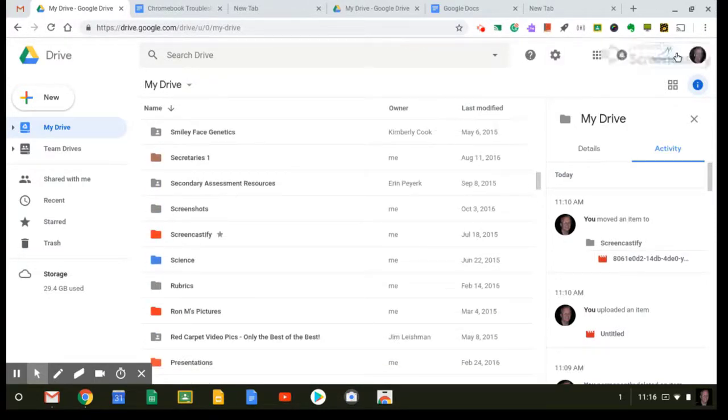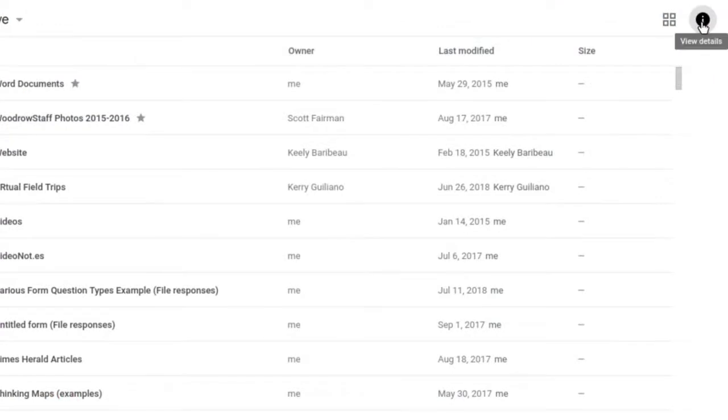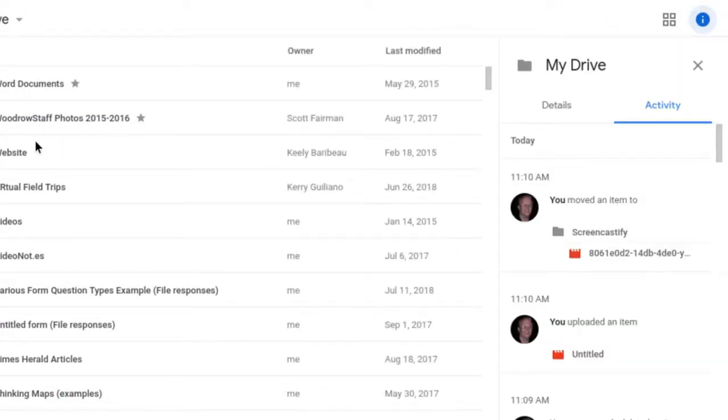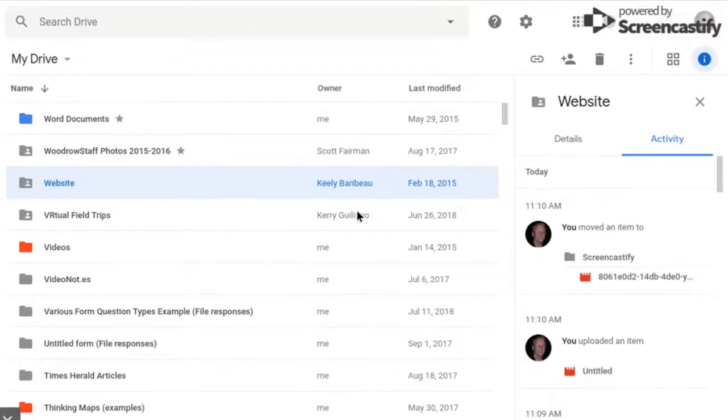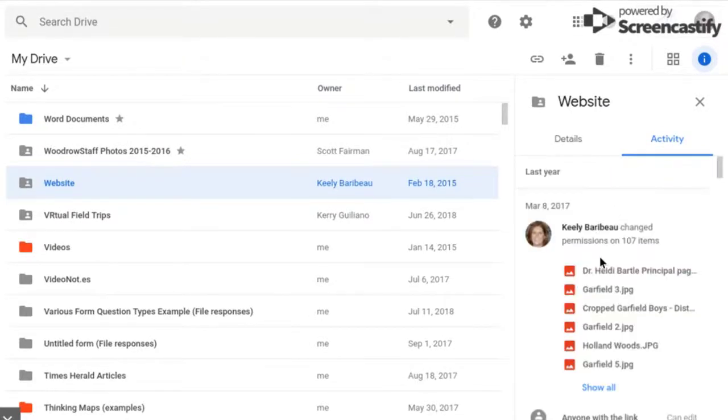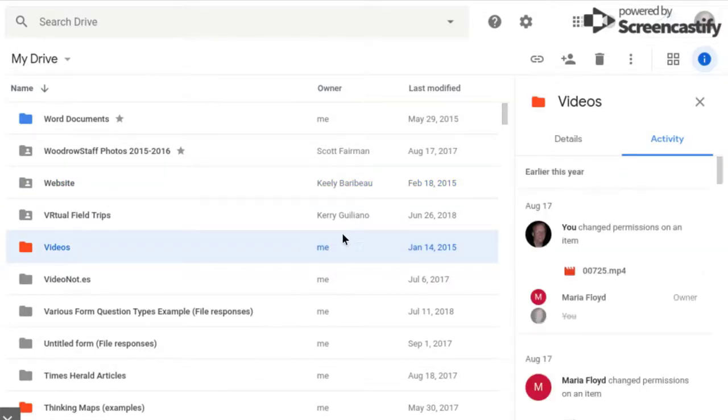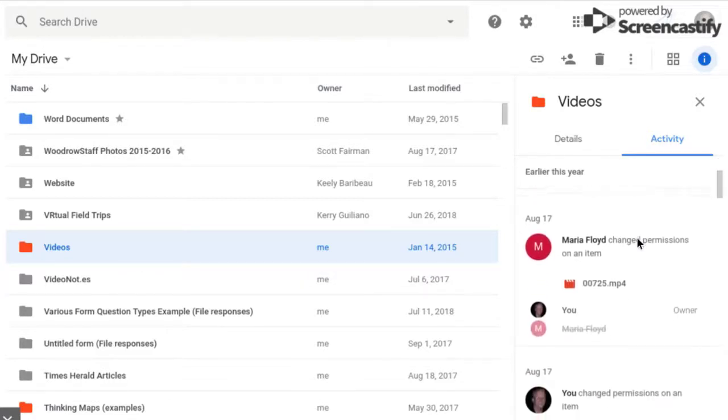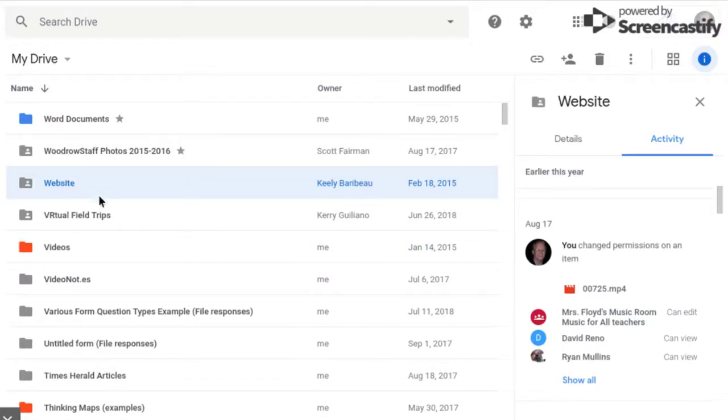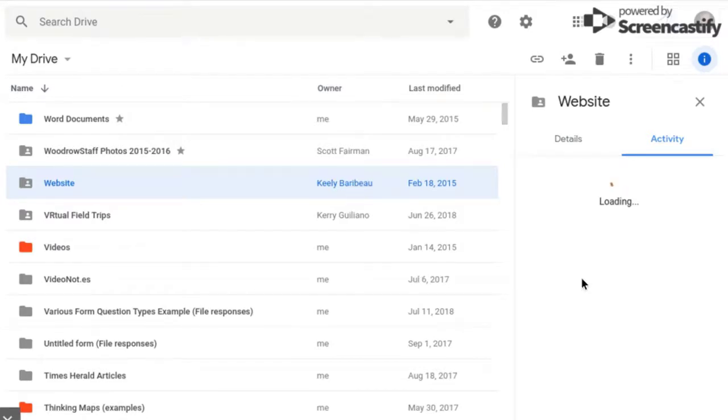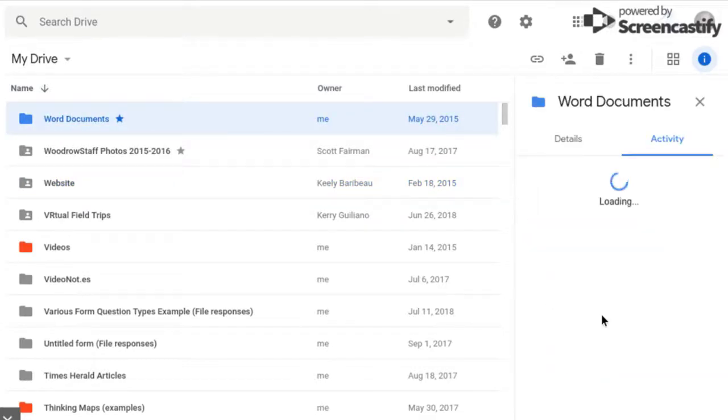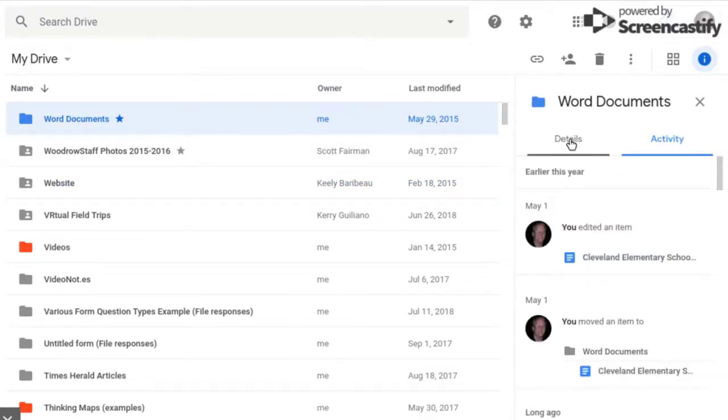So over here is another feature that I wanted to mention. It's the little letter I. This is what it normally looks like, a little letter I, and it's known as View Details. When you click on any of these files or folders, it will show you over here at the right all of the activity for that particular file or folder. So if I click on this Videos folder, for example, it will show me that I changed permission for a particular file at one time. It will show me other people who have changed permissions for it. Here's another one. This is another folder. It will show you all of the people who have done anything inside of that folder. Here's another one. When I click on the folder, it will show you the activity over at the right.